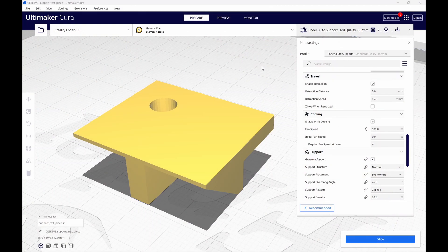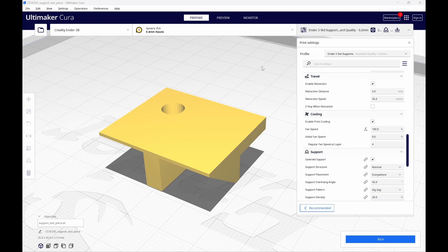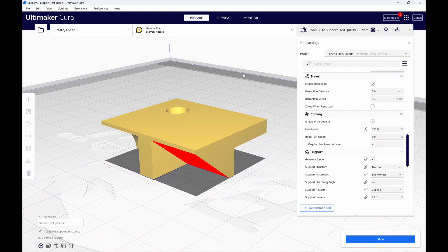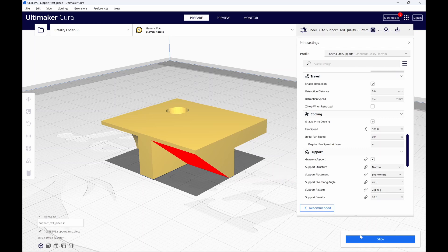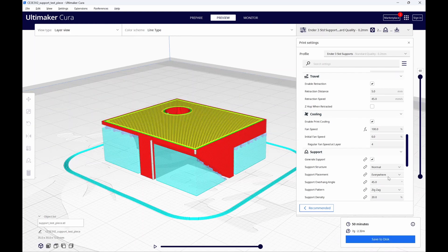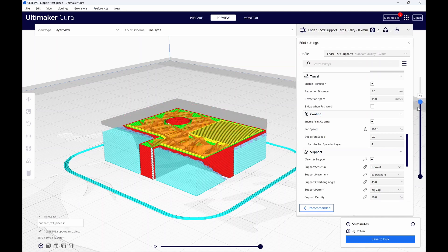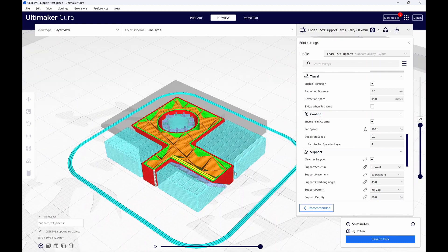Now, let's take a look at our second test model. I'll post a link for this one down in the description, so you can go ahead and download it if you want. I like this one as a test model. Of course, if we were printing this for any other reason than a support test, I'd go ahead and flip it over and print it without supports. But we're here to test supports, so let's go with it. I'm going to leave the support structure set to normal and the support placement set to everywhere for the rest of this video. Let's slice this and have a look at it. It's going to take us 50 minutes to print at the default settings.